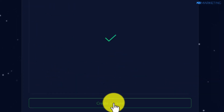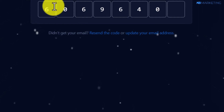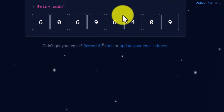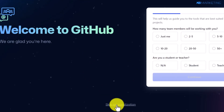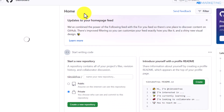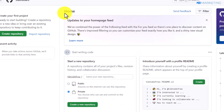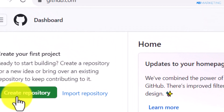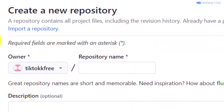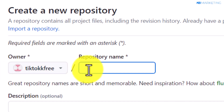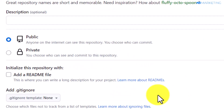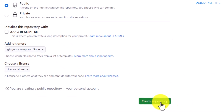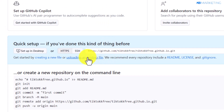Complete the verification, then click create account. They'll send a code to your email — enter it, then click skip personalization. Your account will be created right away. Next, go to create repository, type in your username followed by dot github dot io, scroll down, and click create repository.